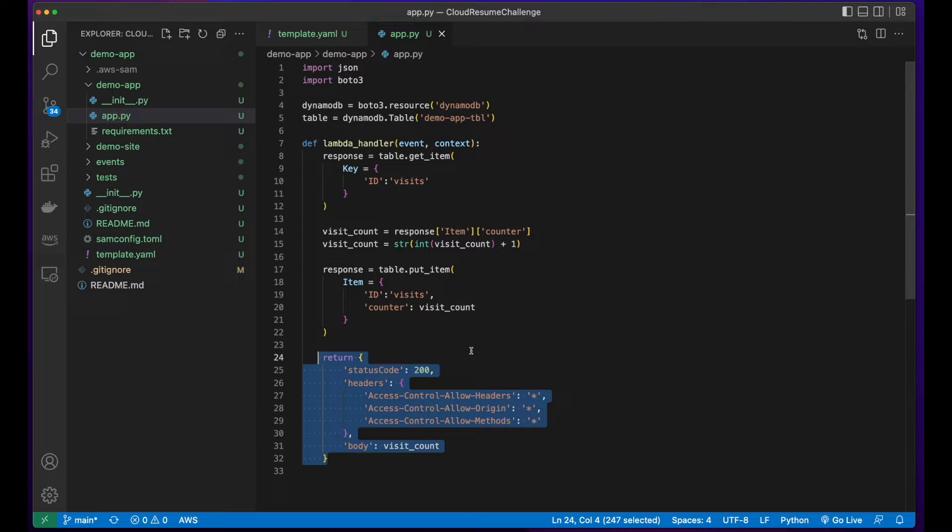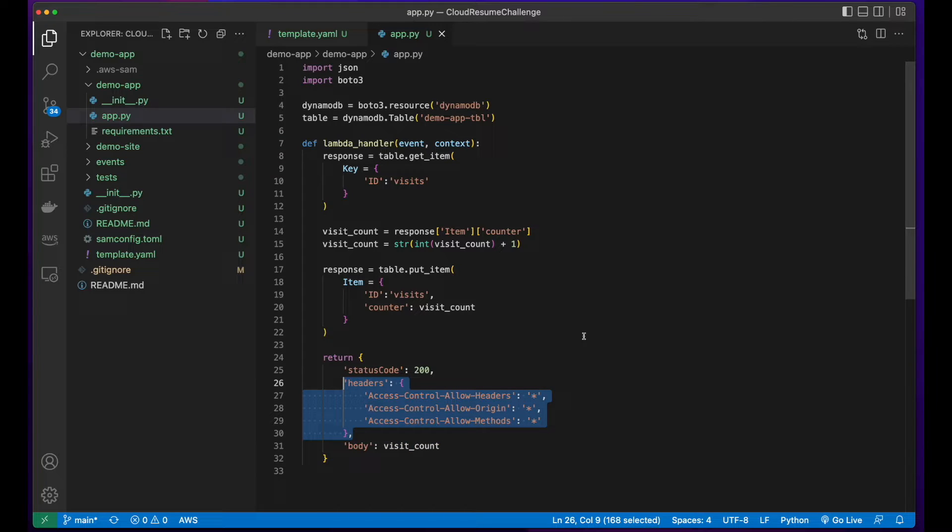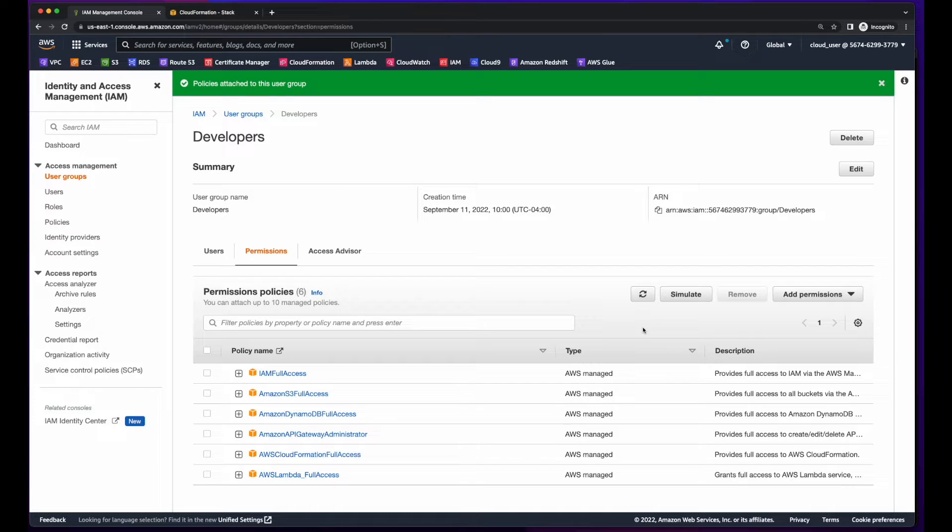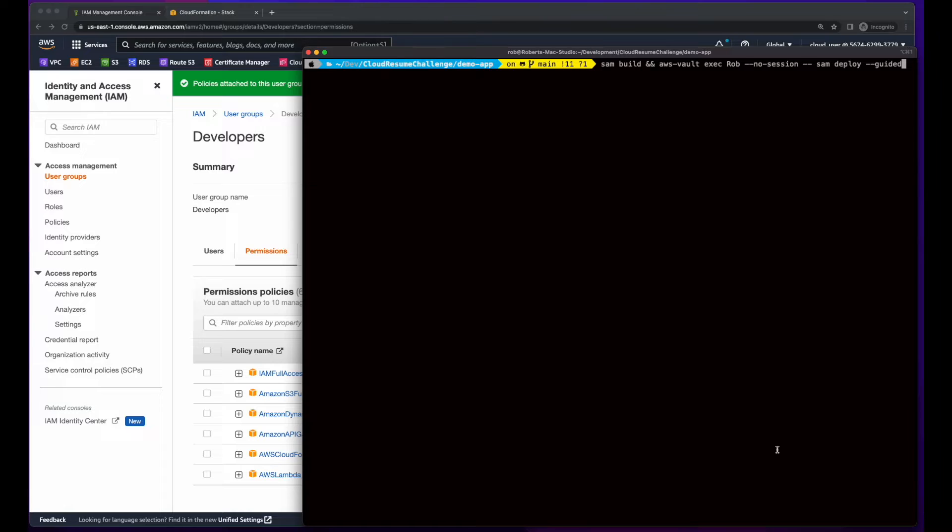Finally, I'm returning status code 200 with the visit count in the body. Here, I'm setting the CORS headers wide open, but you'll probably want to lock these down for your implementation. I added the appropriate permission policies, then ran a SAM build and deploy.